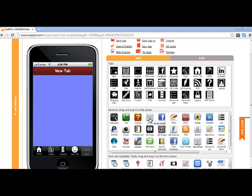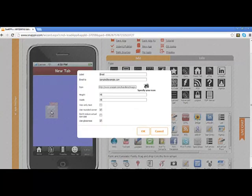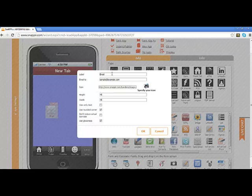You just drop your email button right over onto your tab, wherever you'd like to place it. And you will notice it is labeled email. You certainly can keep that label, especially if you would like to show this as a text-only button.